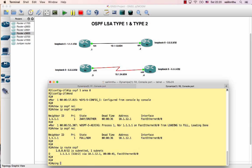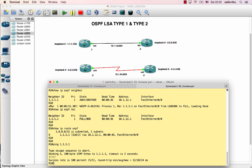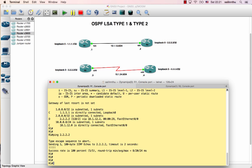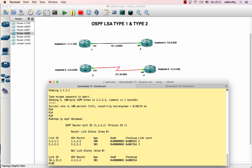The OSPF configuration is very simple. Do a ping test to verify connectivity. The neighbor relationship is up, OSPF routes are installed, and ping is working. Now let's look at LSA type 1 and type 2 using show ip ospf database.